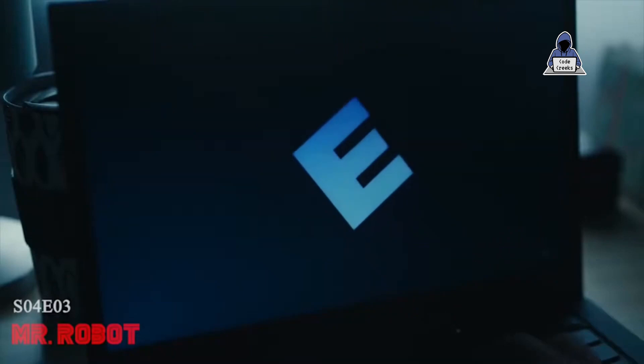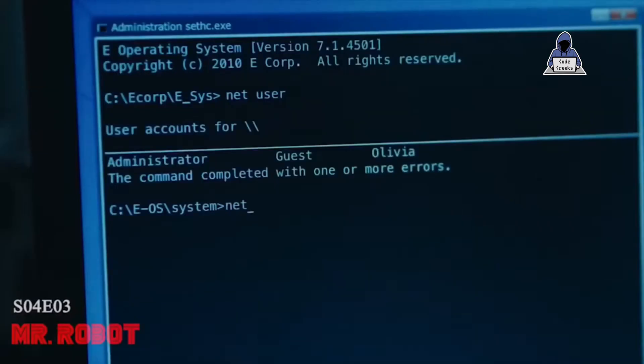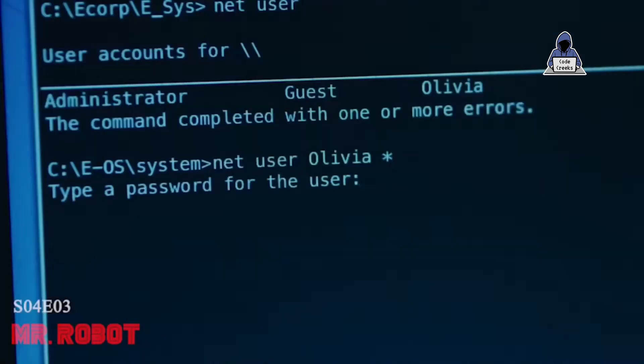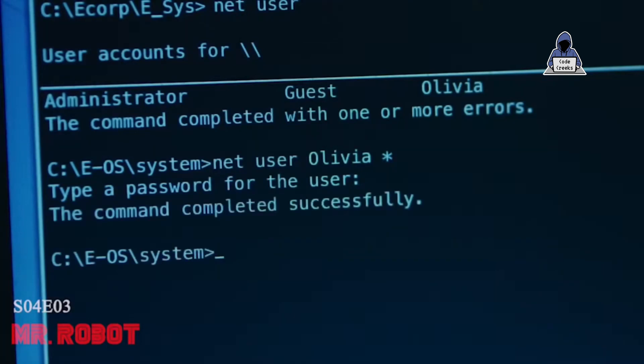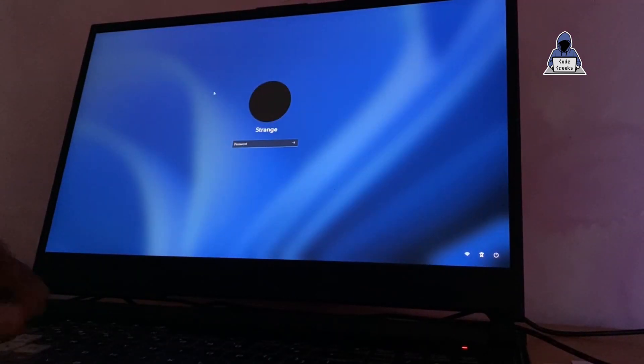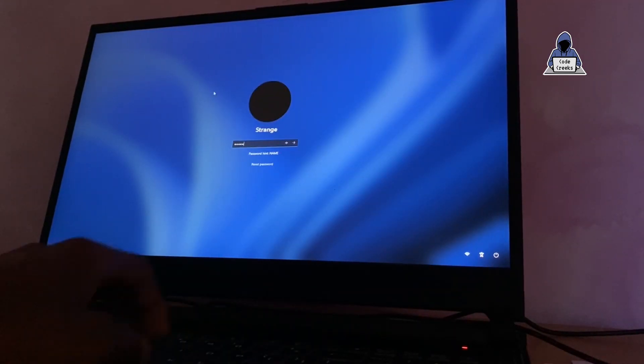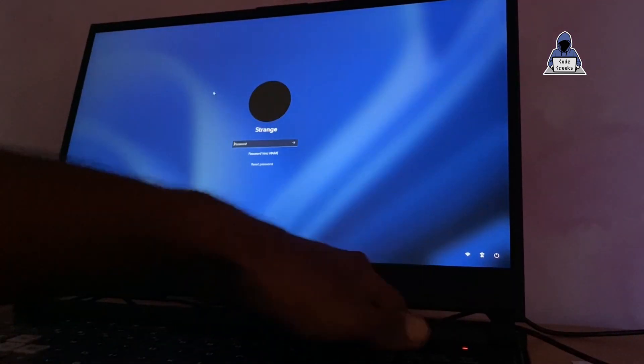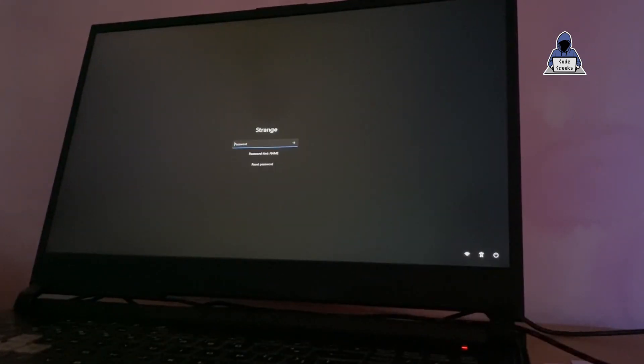Do you remember this iconic scene from Mr. Robot where he is able to bypass Windows password without any additional bootable drive or external drive plugged into the system? He does that by resetting the Windows password, and to do that we have to get into recovery mode.